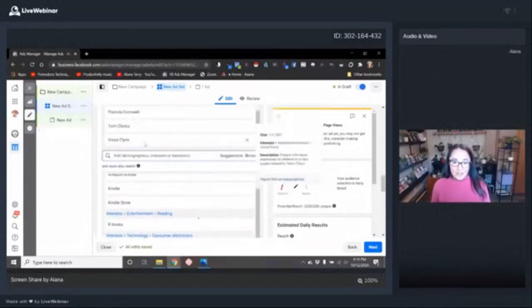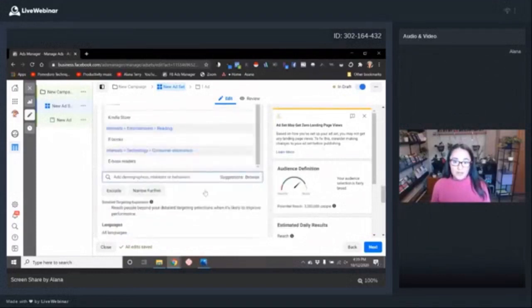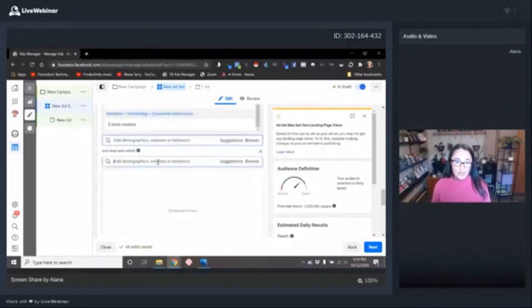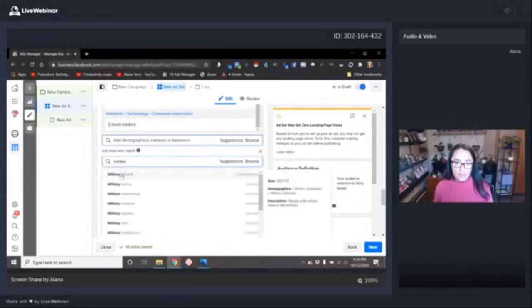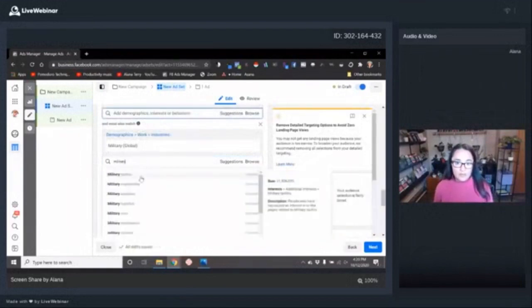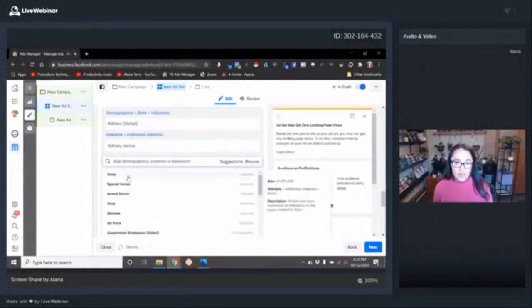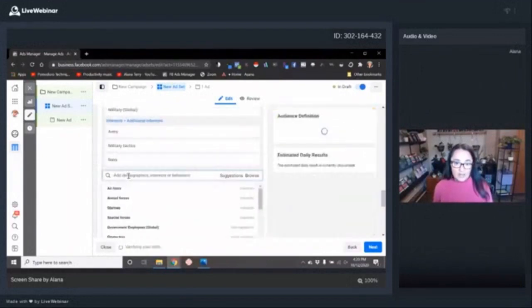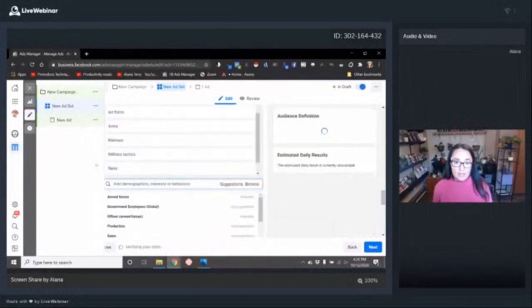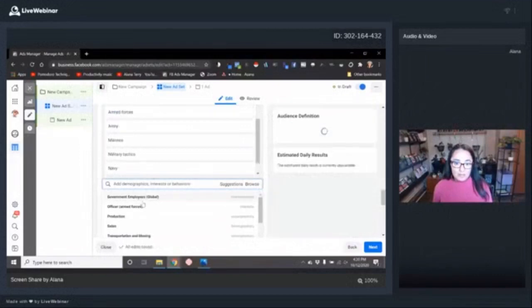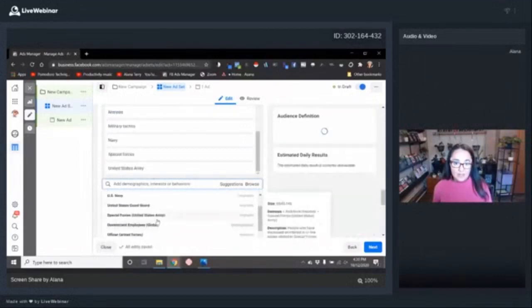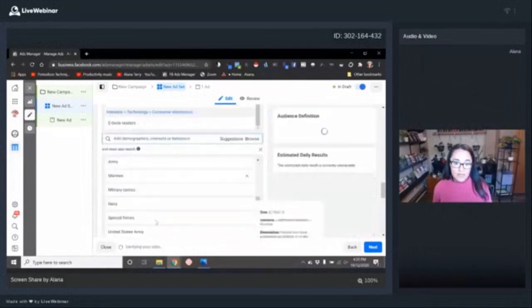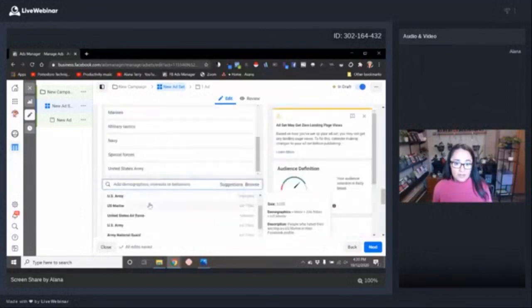So maybe you do military thrillers. So we've got the thriller authors. We've got that they like eBooks. Now let's click narrow further and let's find anybody who's got some military interest. I'm just going to tap in military. I'm going to just select a few of these and then I'm going to hit suggestions and select a whole bunch of these. With the assumption that people who have an interest in these type of things like the U.S. Army or U.S. Navy.